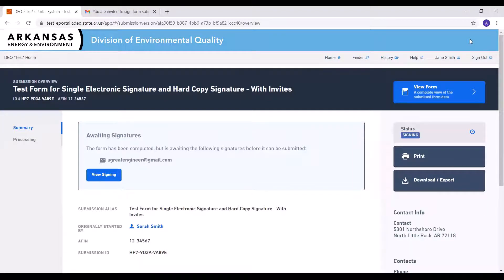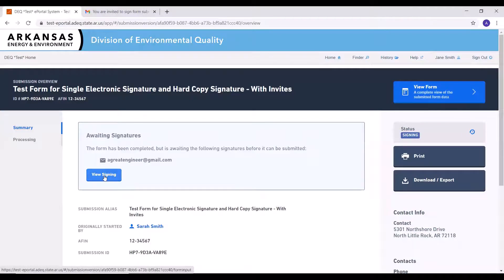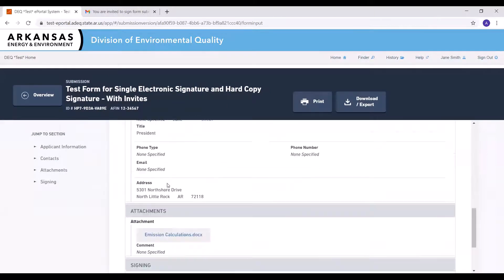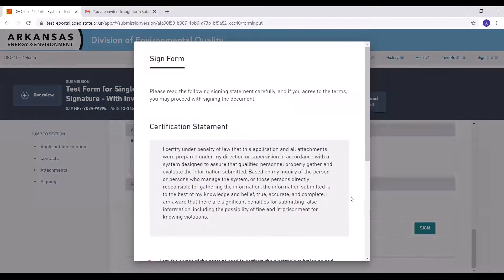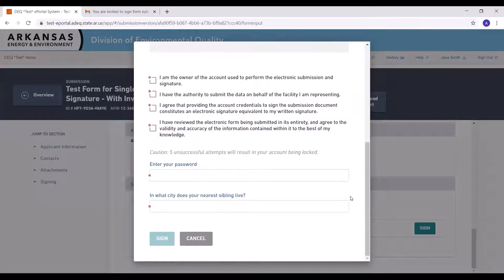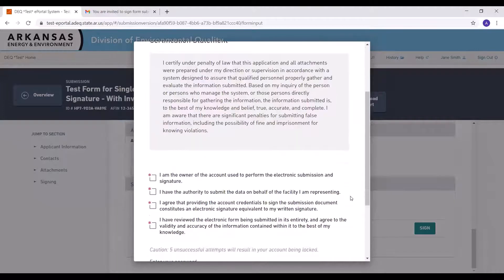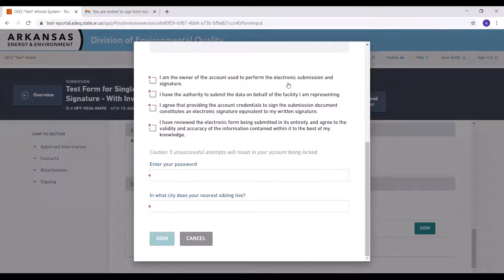This is what the submission will look like to the person who has been invited to sign. They can view and sign the submission, but they do not have the ability to change anything in it. To sign, they click the View Signing button, scroll to the bottom, and click the Sign button. They then read the certification statement, check the acknowledgement statements, enter their password and security question, and click the Sign button.